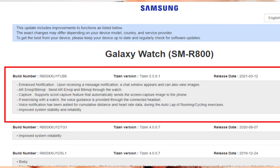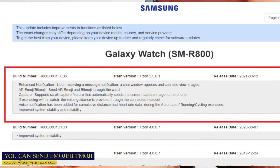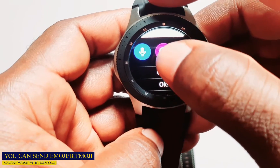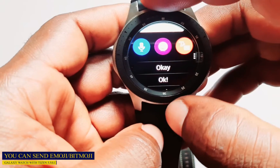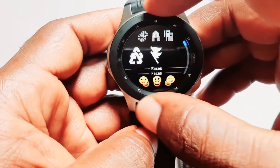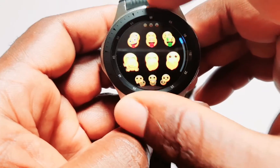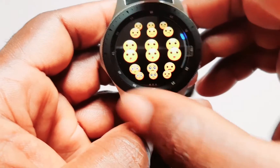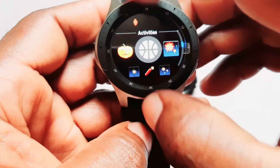The next feature is AR Emoji and Bit Emoji. You can now send AR emoji and Bit emoji through the watch. When you go down to the options available and go to the emoji option, you get a whole bunch of emoji and Bit emoji options to choose from on the Galaxy Watch.